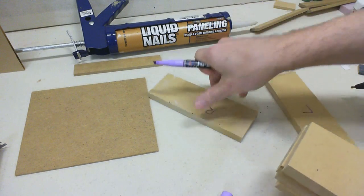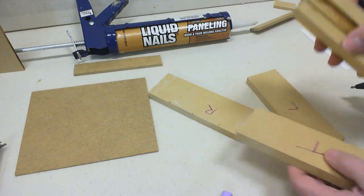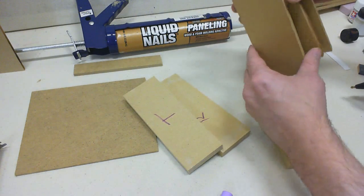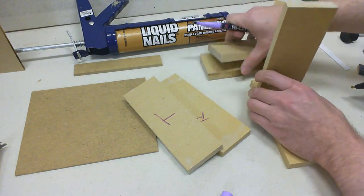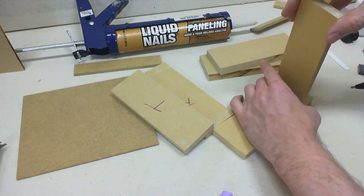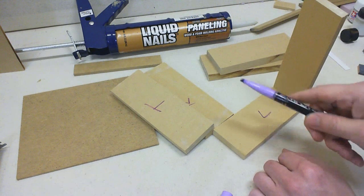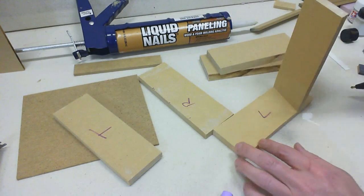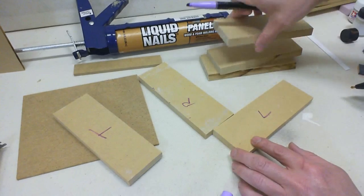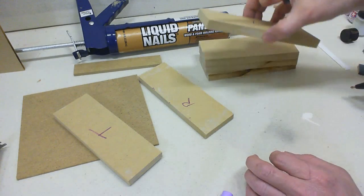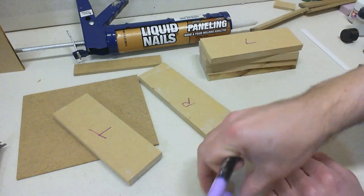Well, before we do that, we want to go ahead and do the same thing we did on that, make our marks on the left side as well. That way, we ensure that they will line up on both sides once they are put together and be level.